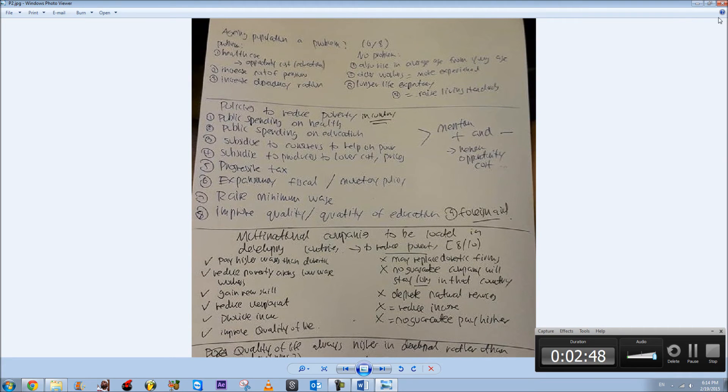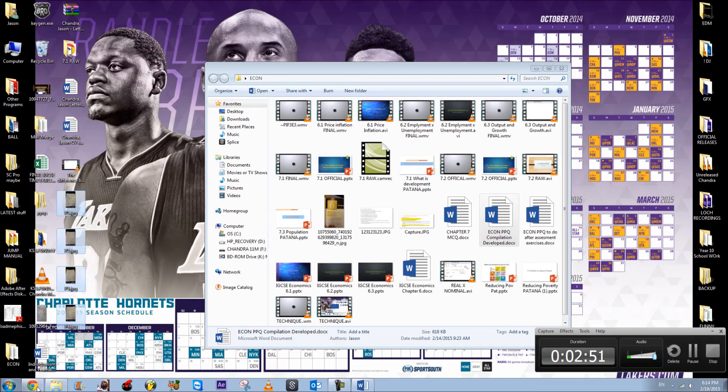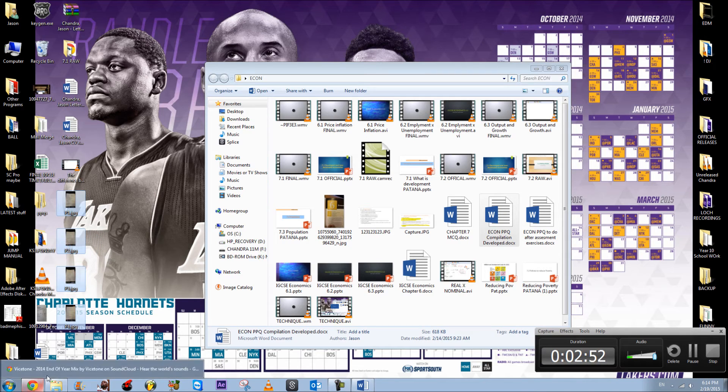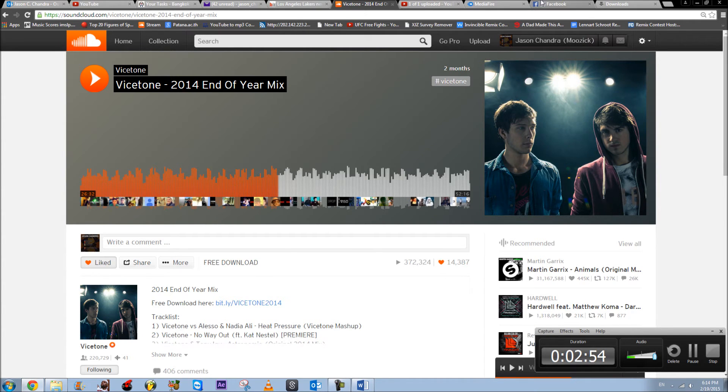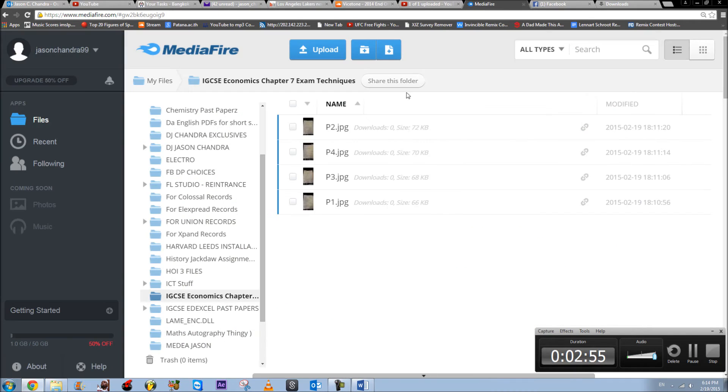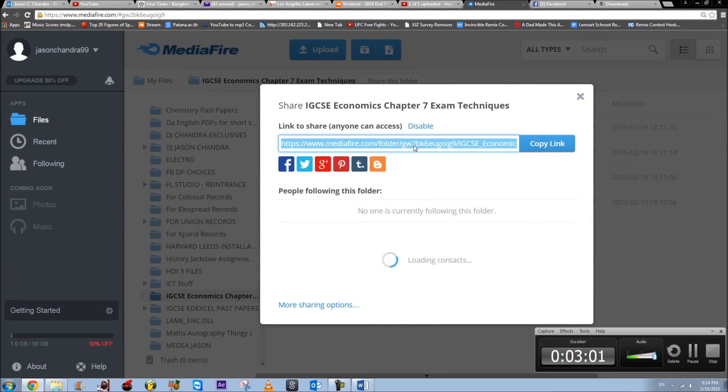I've included all of these four in the description box, right here. I will share this folder with all of you guys, and hopefully you can get that A star. Thank you for watching.